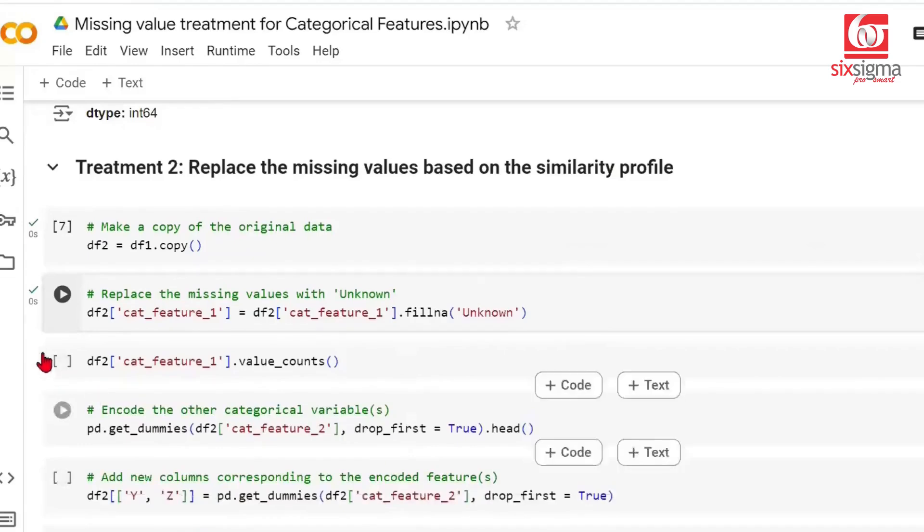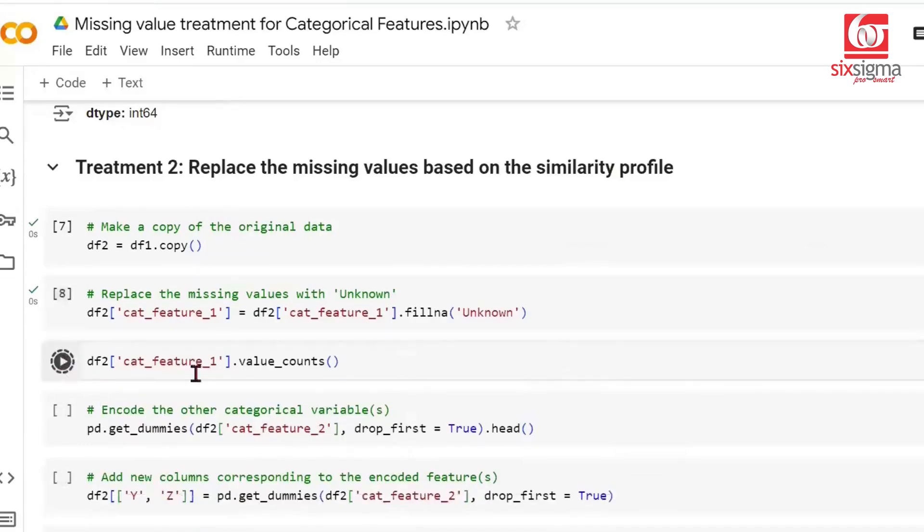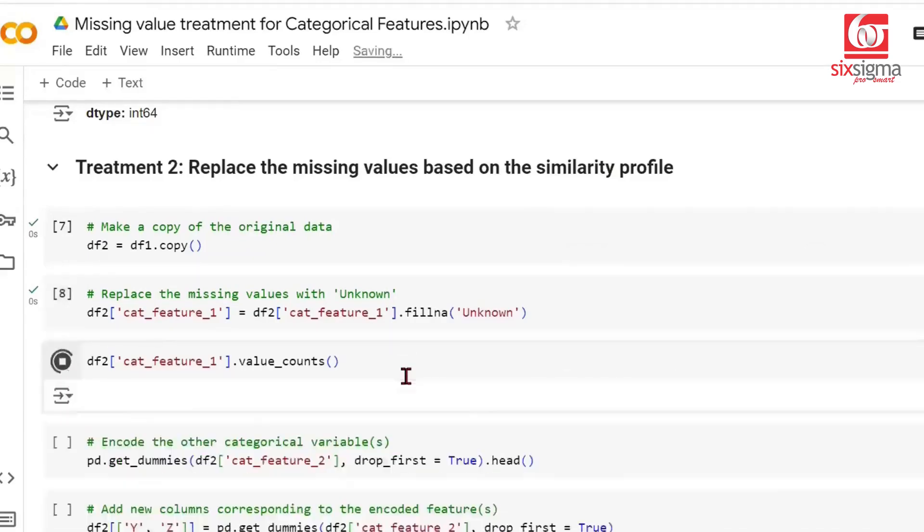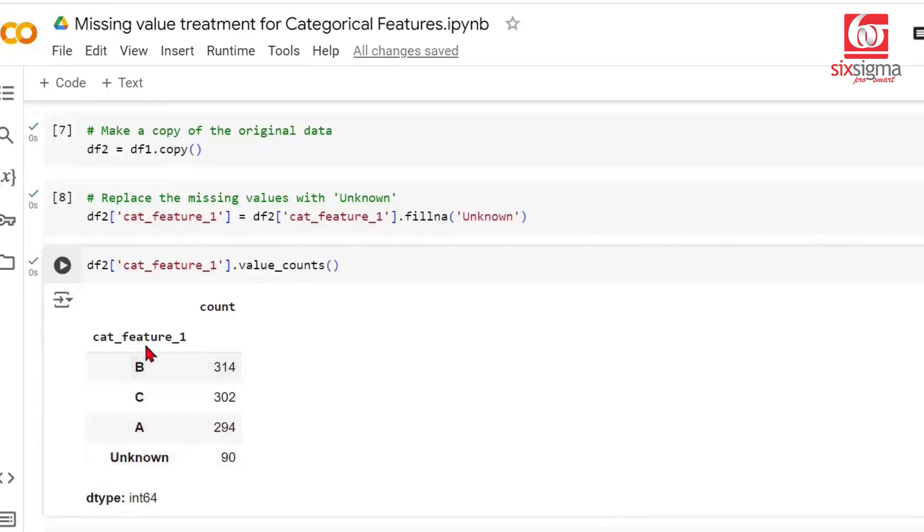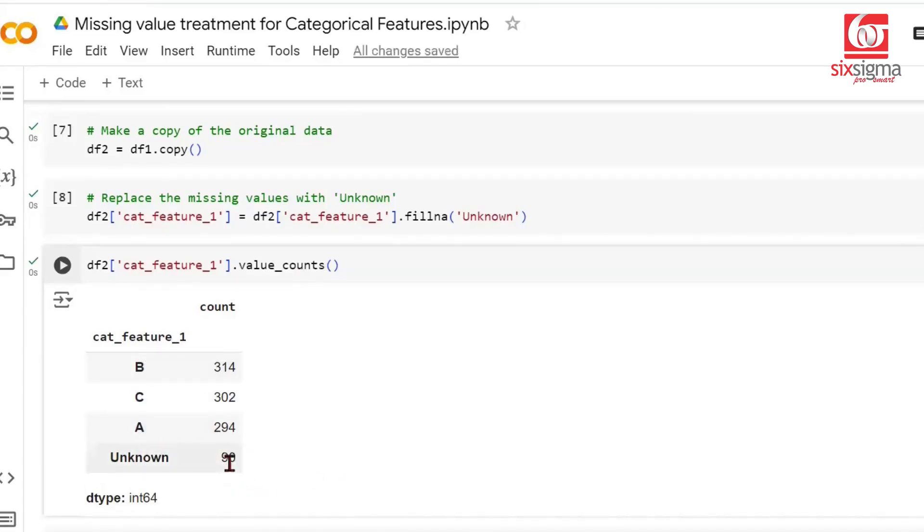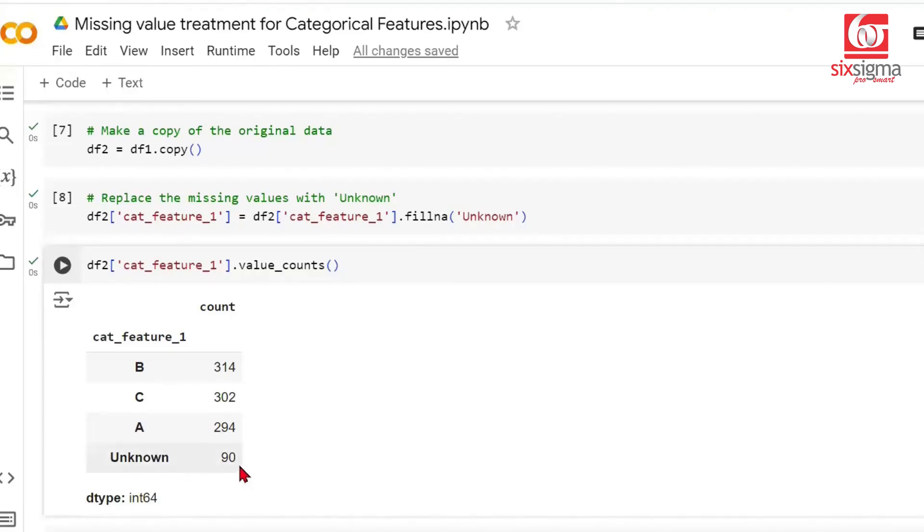Now we do value counts. These earlier values we had are the same. You see another category not assigned to A, B, or C. We have 90 values here. While doing this profiling, we need the entire data to be numerical. In our data, we created another categorical variable without missing values, categorical feature 2. We'll first have to do its encoding.